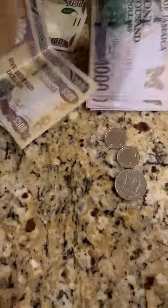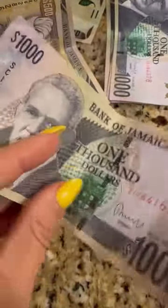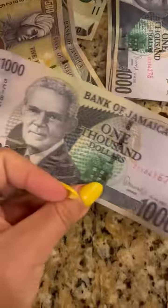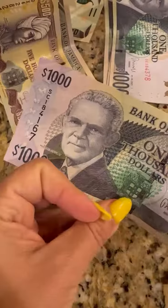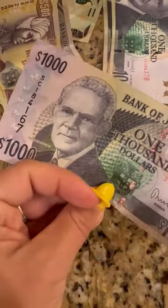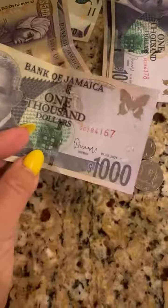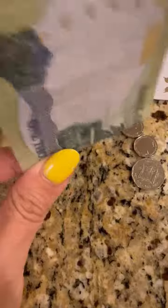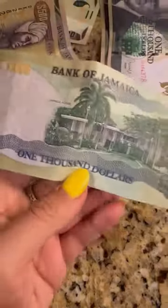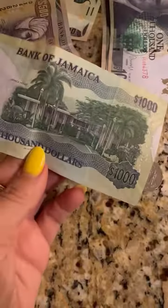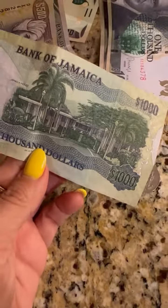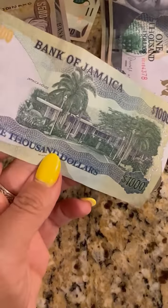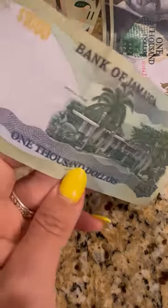$1,000 is $10 American, or USD. Pretty cool, right?